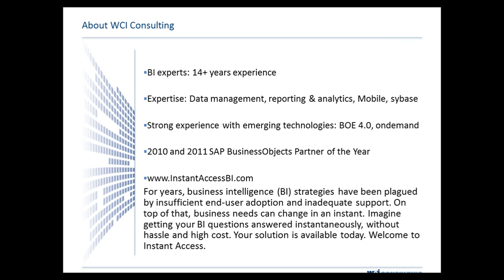If you have any questions about our Instant Access Business Intelligence program — a new program we're very excited about — it gives you access to a business intelligence consultant anytime during the work day without necessarily paying for a full-time resource. Please go to our website if you have any questions. With that being said, I'm going to turn it over to Neil, who will show us multiple data sources into a 4.0 universe.